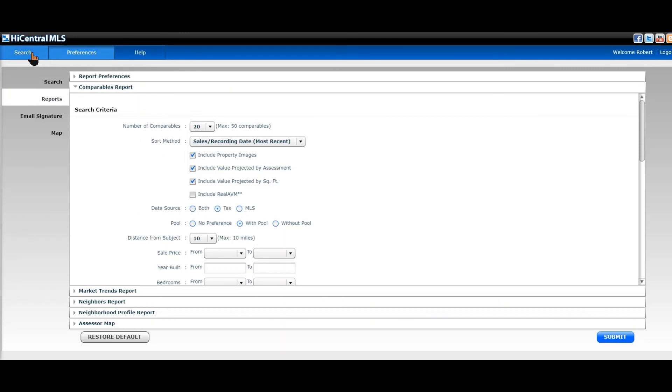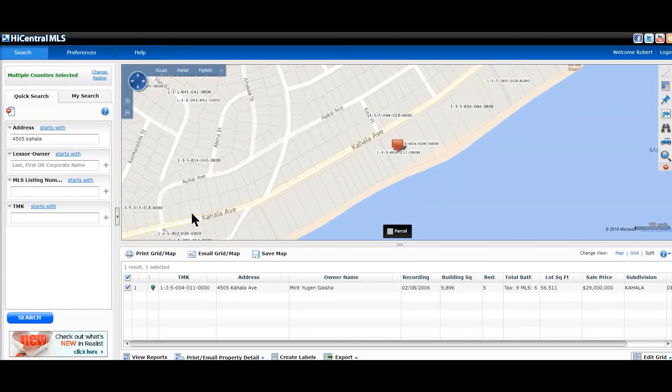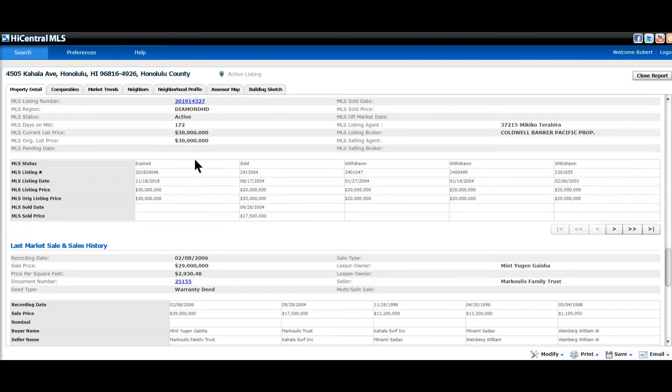So you much rather, you probably would rather use the MLS for that versus the real S.